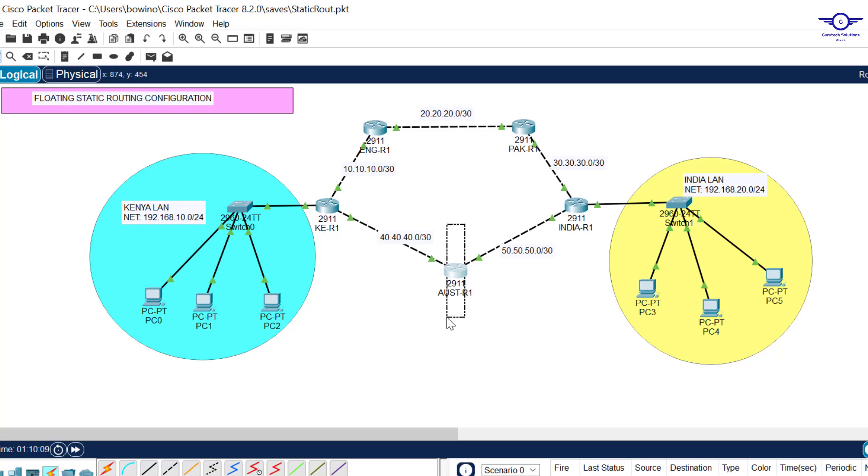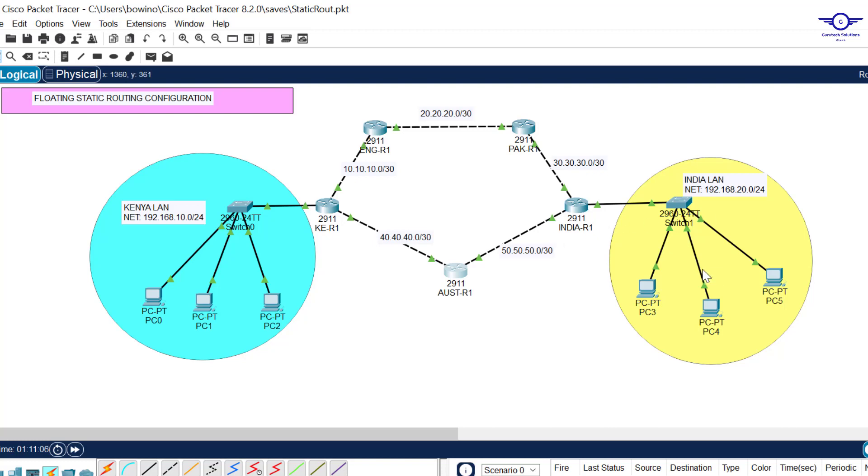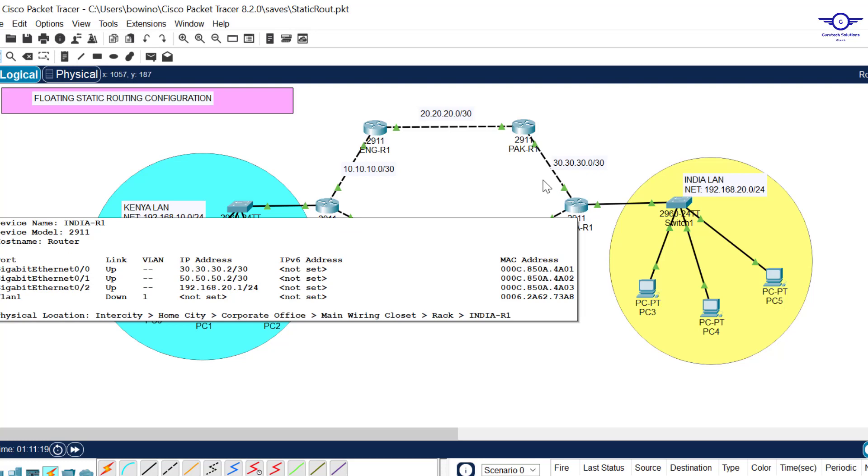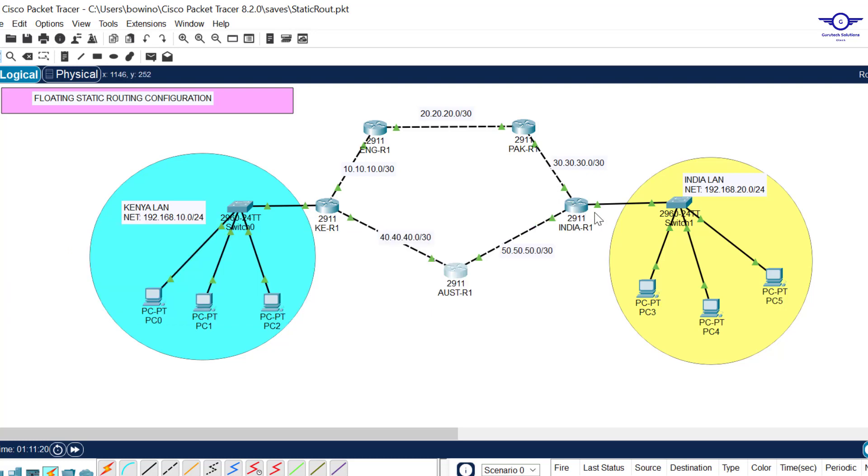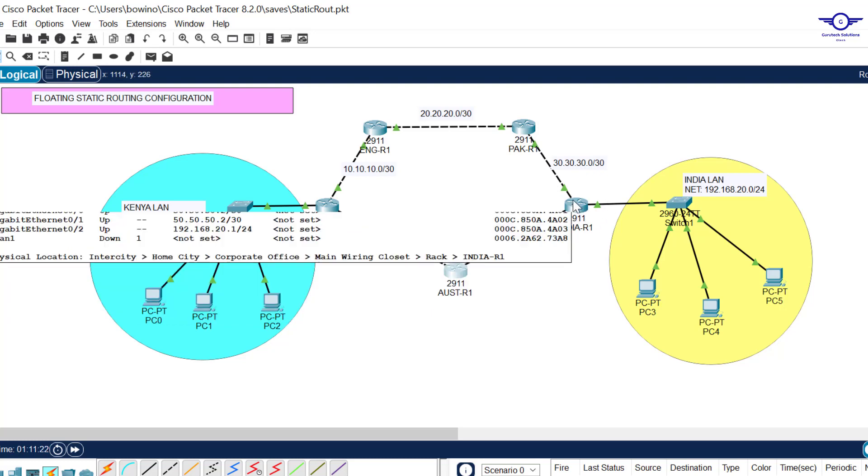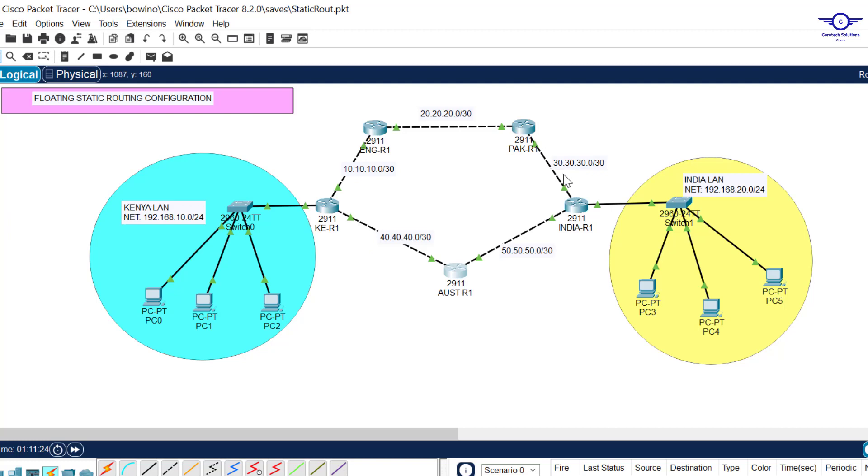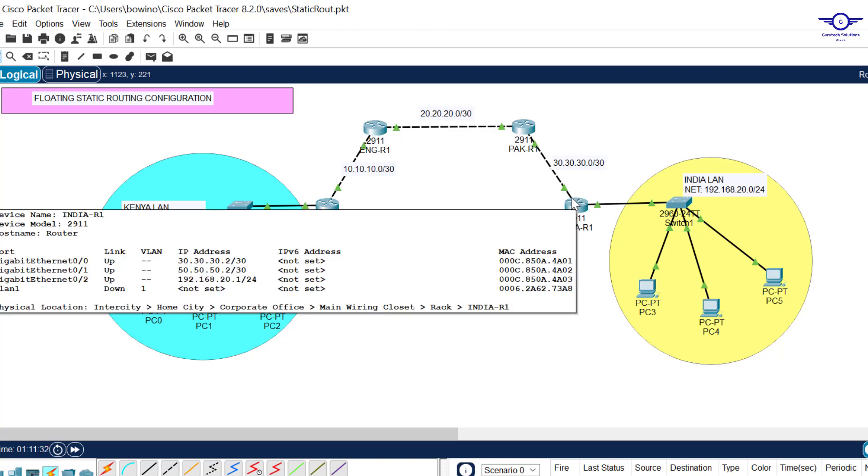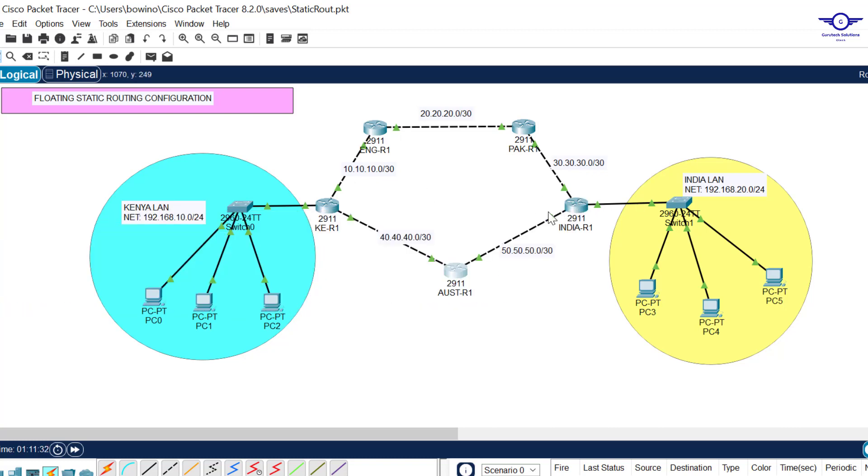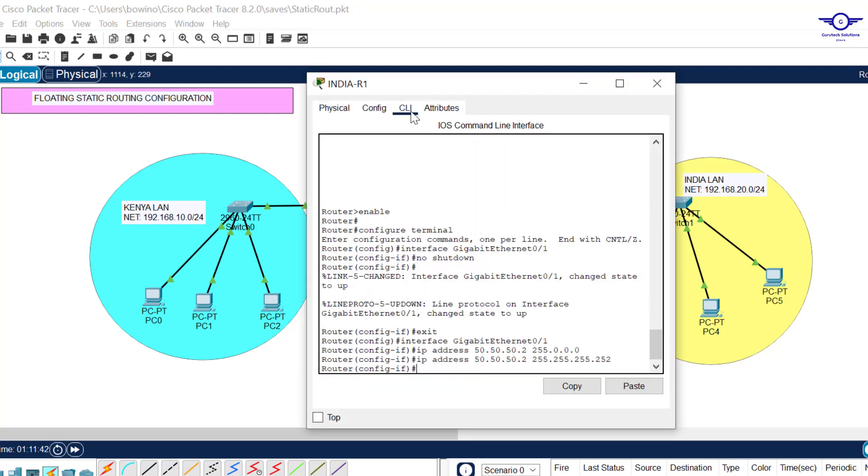We want it to be forwarded through this interface. The gigabit 0/1 interface has an IP address of 50.50.50.2, so we say 50.50.50.2. On this router we're just doing normal static routing. The traffic has reached India router. India LAN is directly connected to India router, so that's our target.